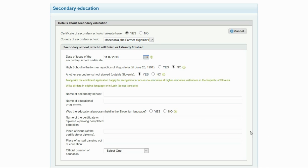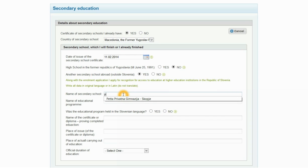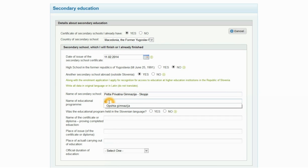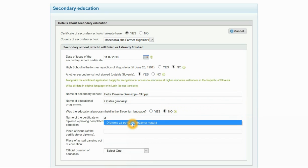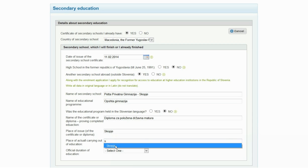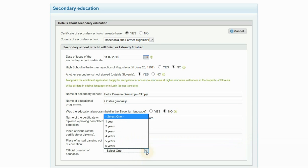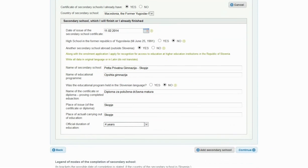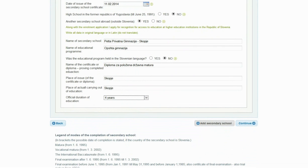Enter the name of the secondary school, the name of the educational program, and answer yes or no if the educational program was held in Slovenian. Enter the name of the certificate or diploma, place of issue of the certificate or diploma, place of actual carrying out of education, and select from the list the official duration of the education. Enter all data in the original language in the Latin script — do not translate. If you want to enter data for another secondary education, click the button 'Add secondary school.' You can enter a maximum of two secondary educations. Click Continue to move to the next step.